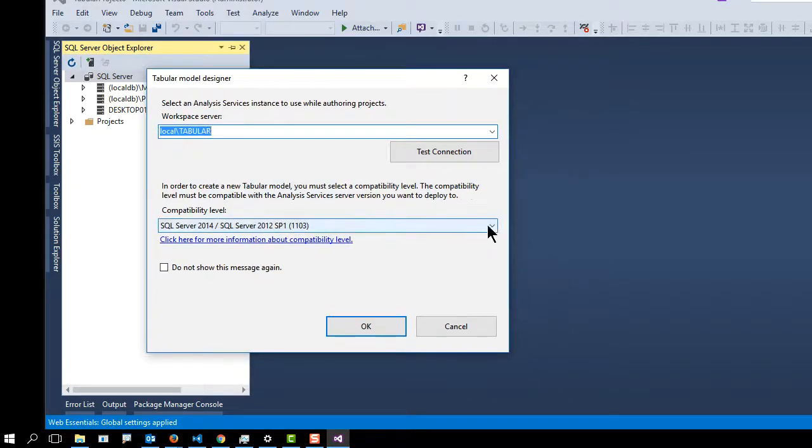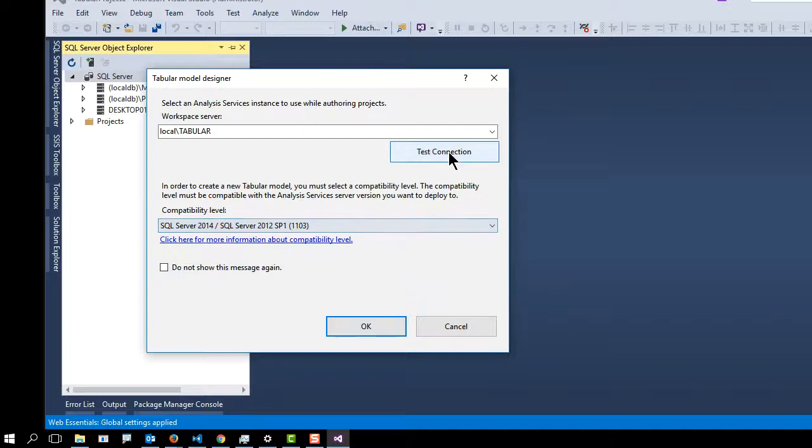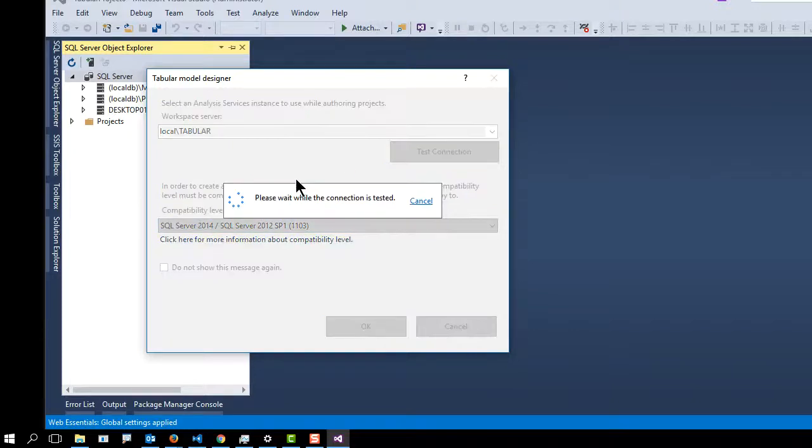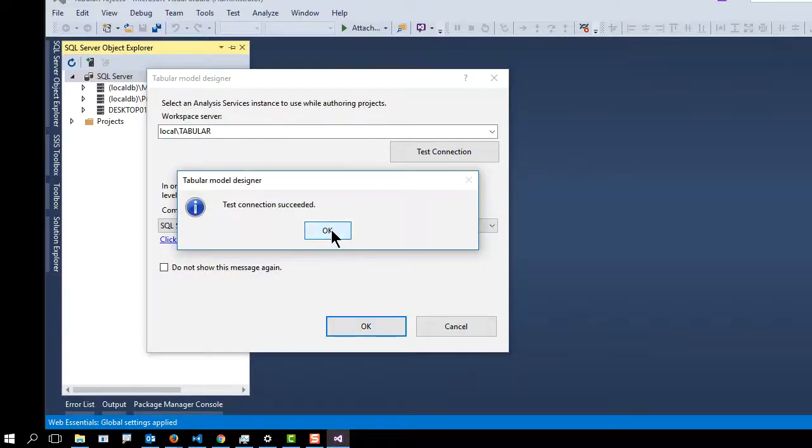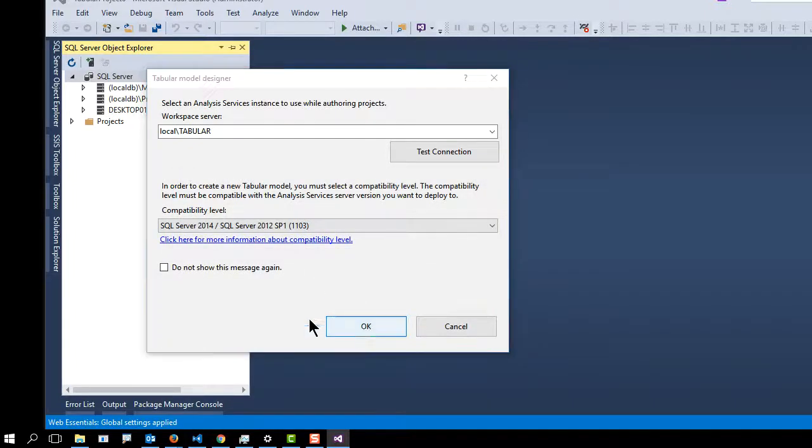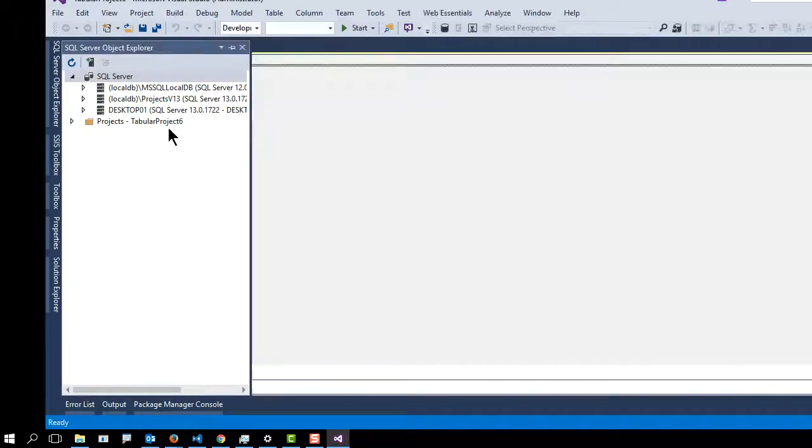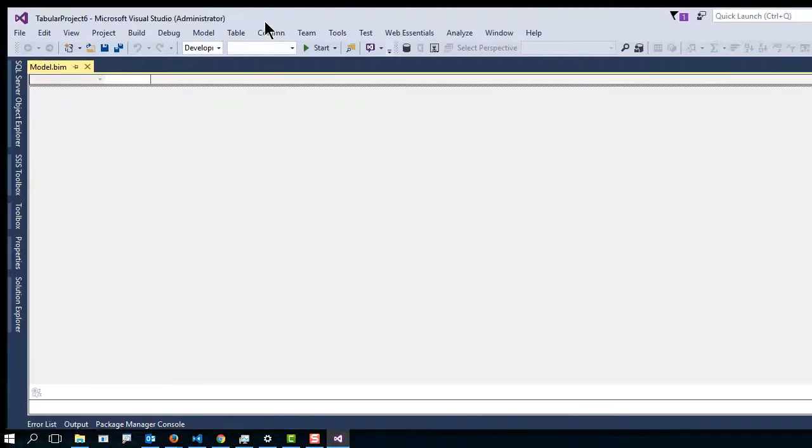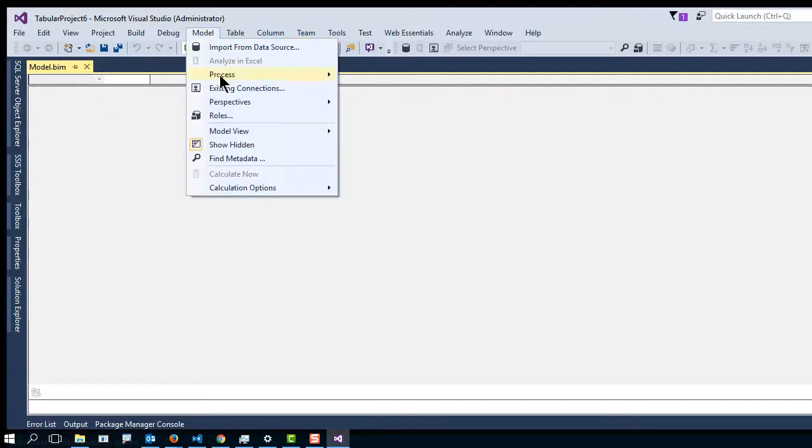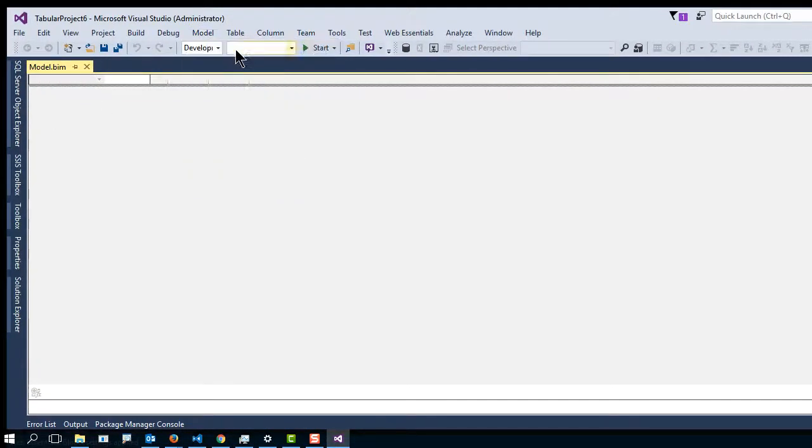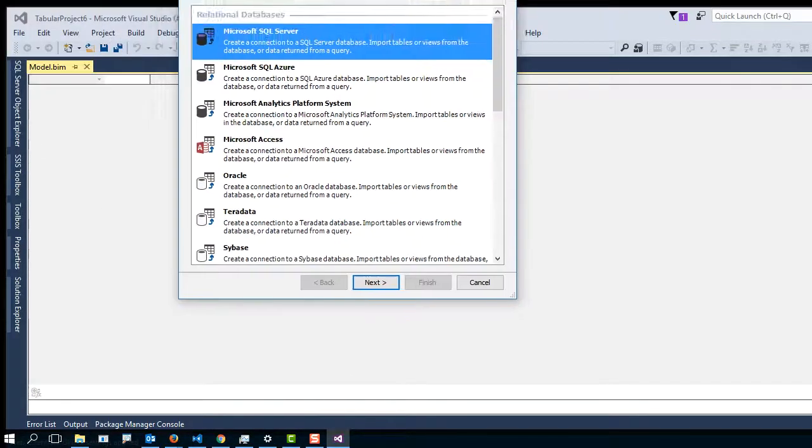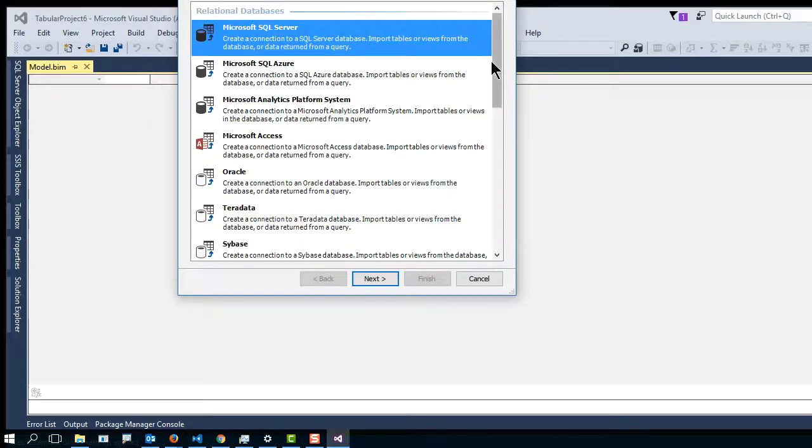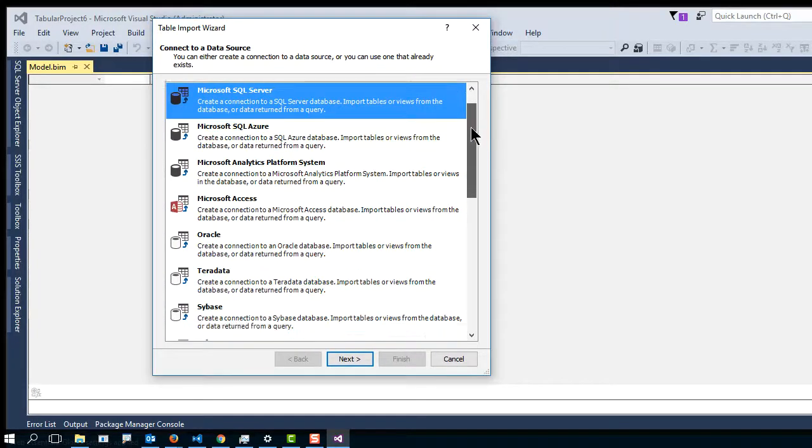On this machine, I am running 2014, I believe. And now, in the model, I want to bring some data in. So to do that, I'll use this import data wizard.